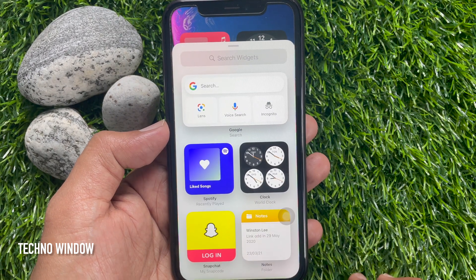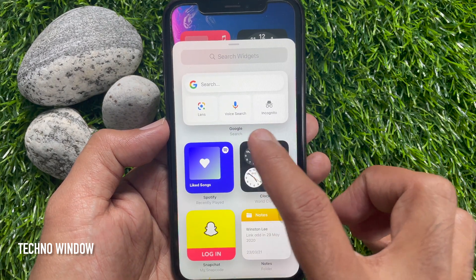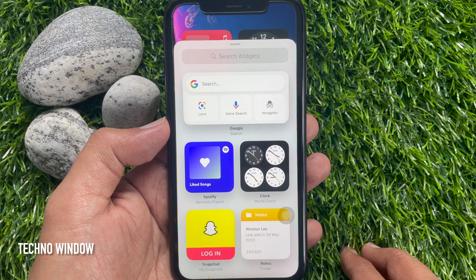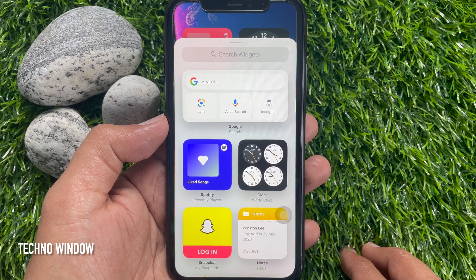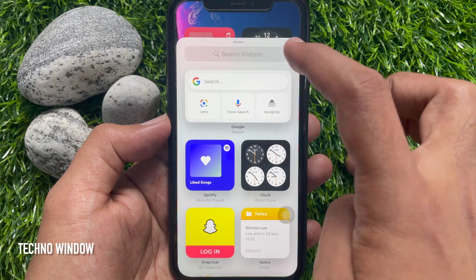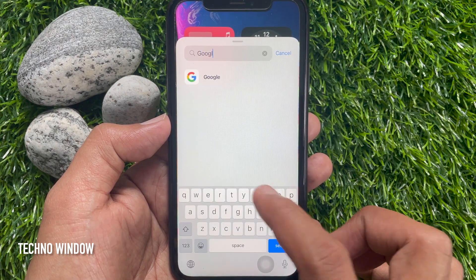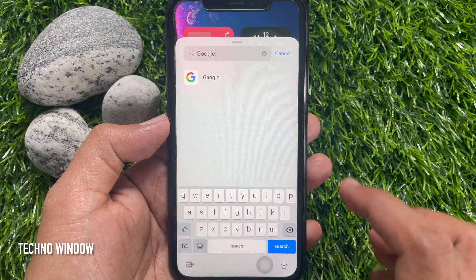Scroll down until you see Google in the list of apps, or you can see it on the top. You can search for the widget — on the search box type Google. Tap Google.